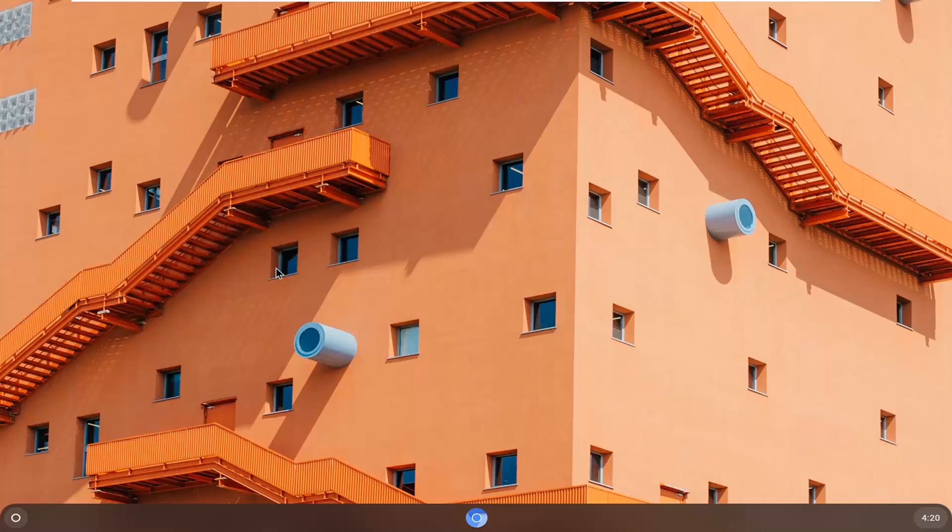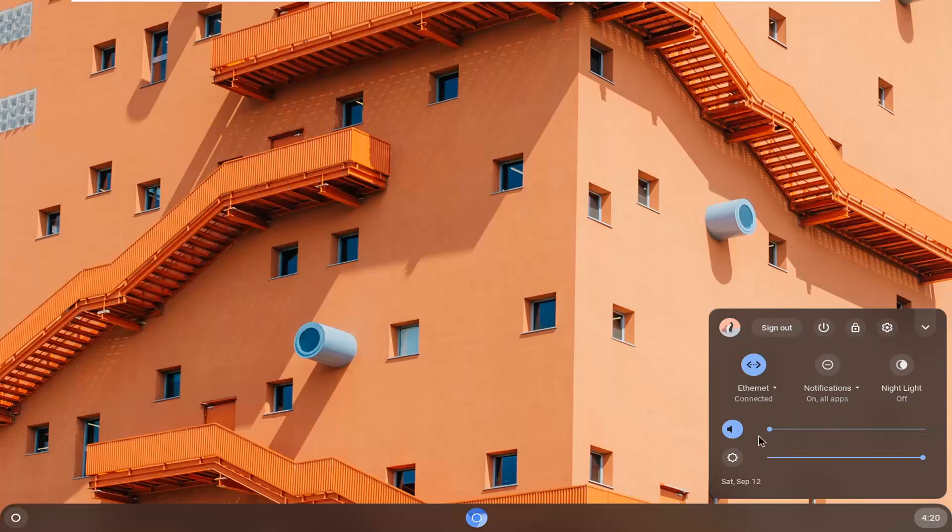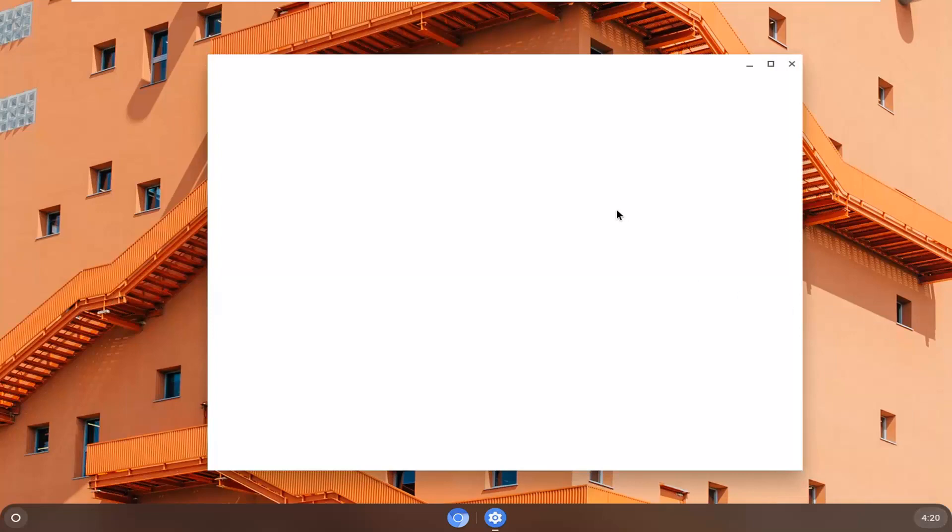We're going to start by opening up the clock on the bottom right corner of your taskbar, which will open up additional settings. Once you're on this box, select the settings gear icon and left click on it.